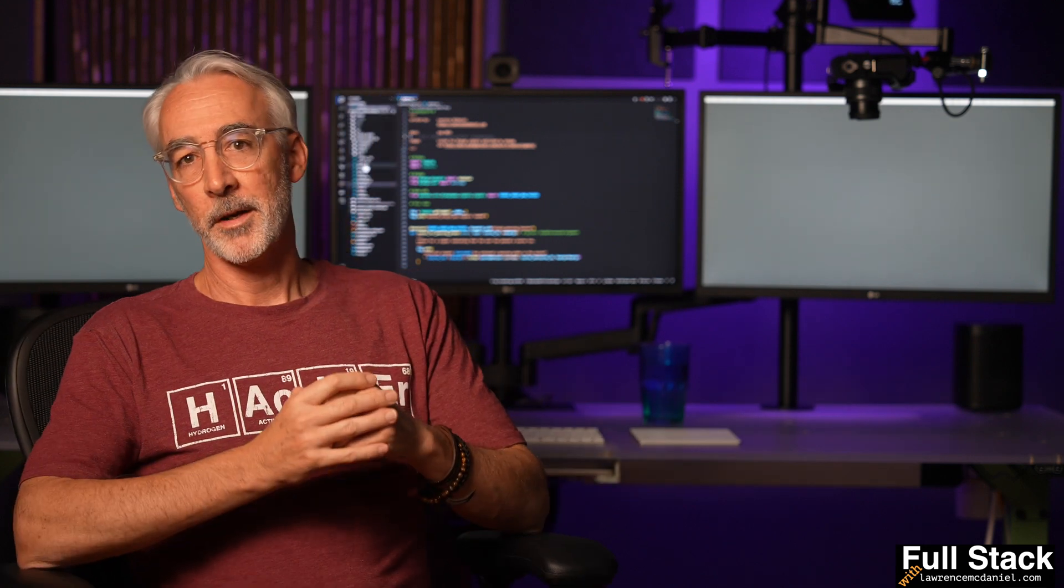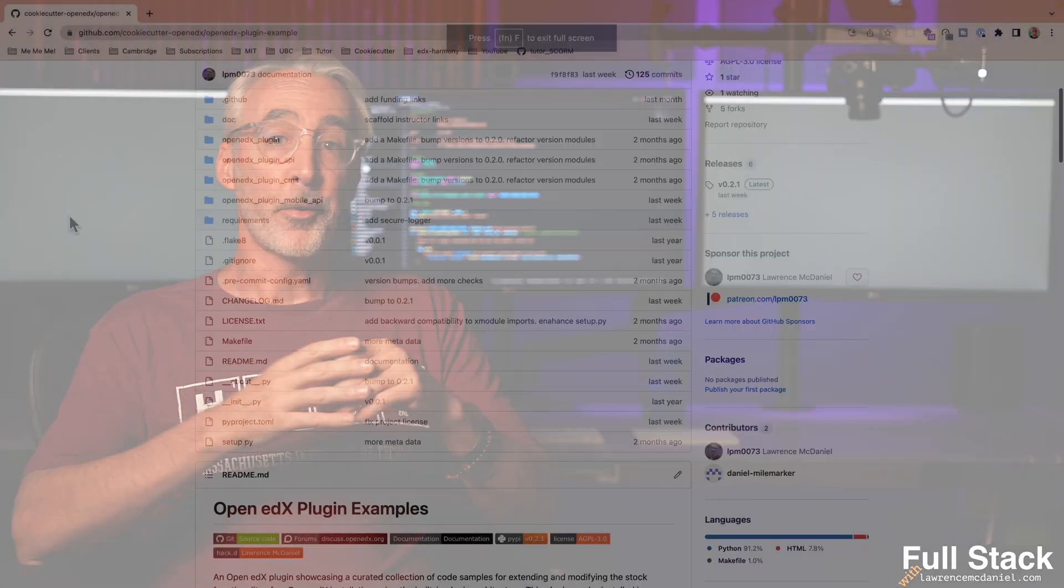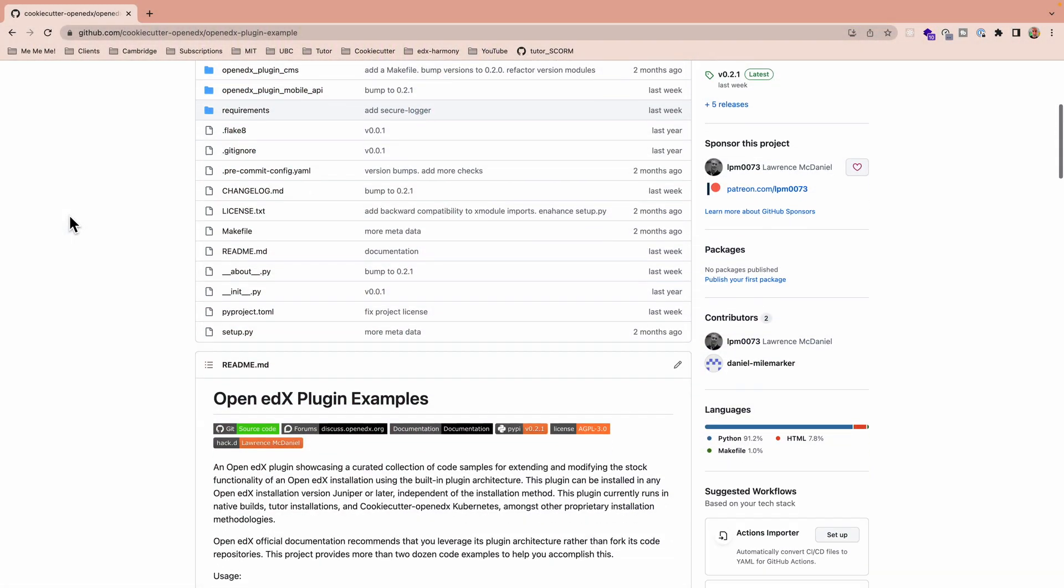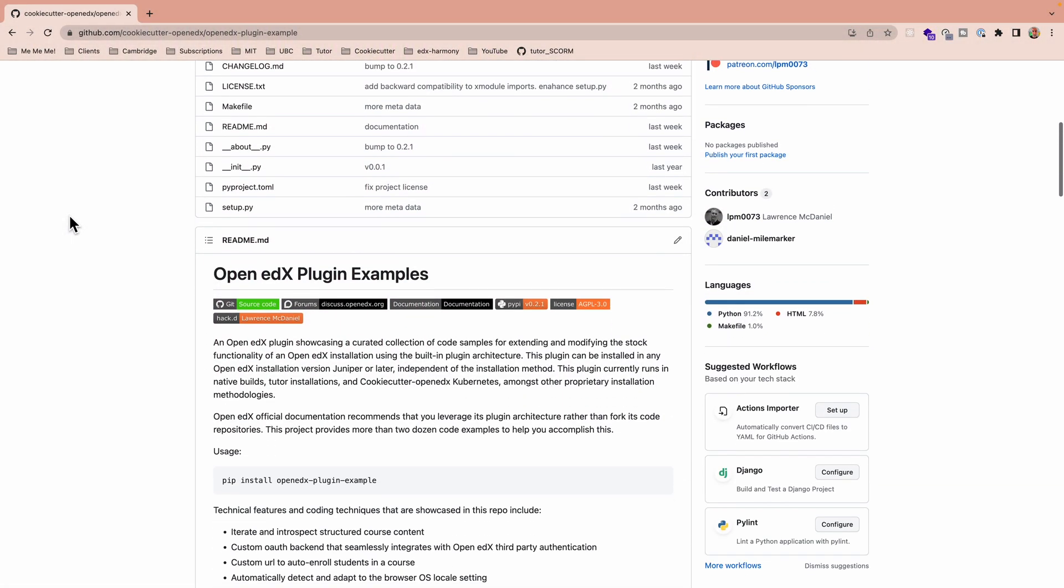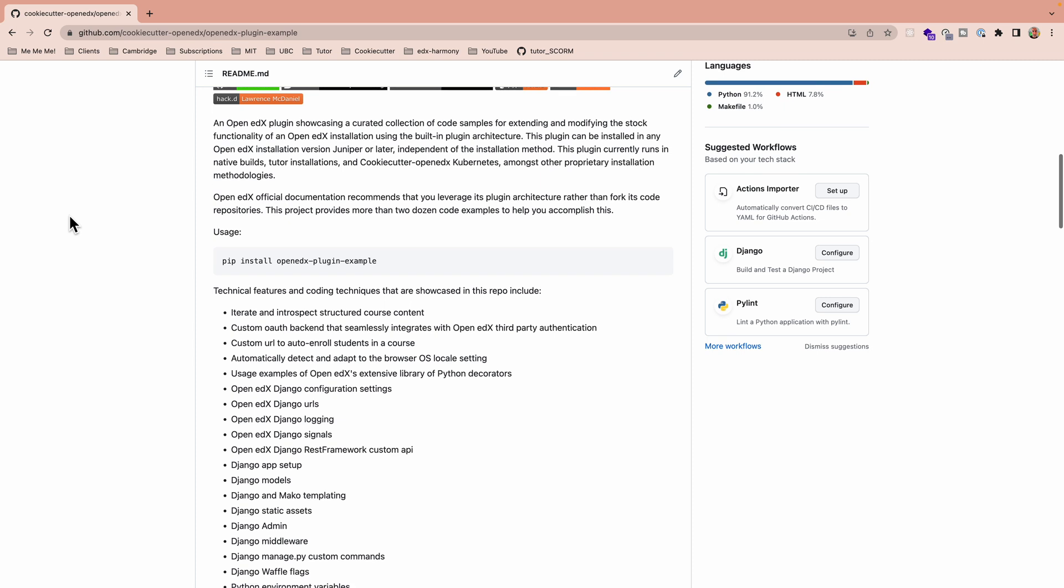I freely share what I know so that hopefully you'll never make the same mistakes that I did, and so that sooner rather than later, you'll be on the road to becoming a full stack developer too. I've been freelancing as a full stack developer for nearly 10 years, and I'm the principal author and maintainer of the Open edX plugin that we're about to talk about.